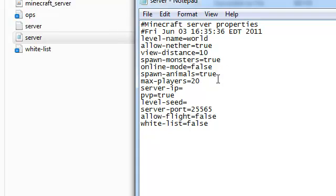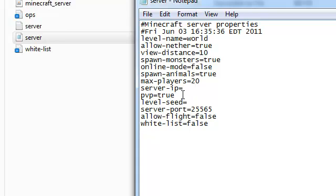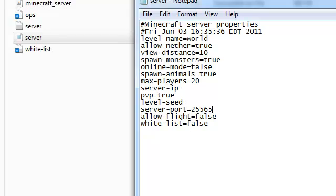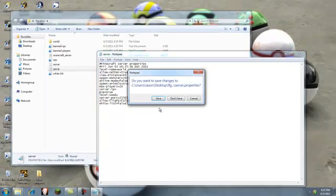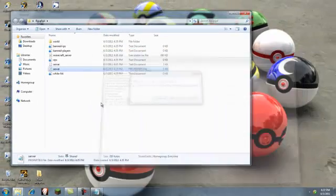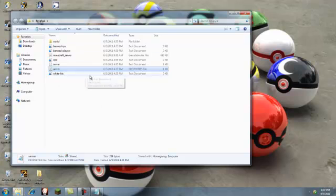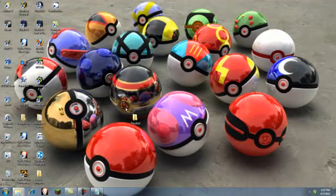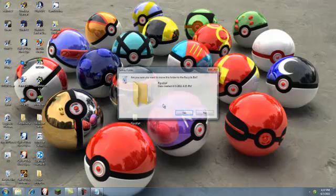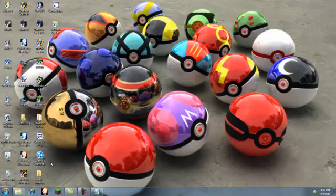Now for spawn animals, you can spawn an animal. Max players, how many players. And server IP, we will wait for that because that was Hamachi and that's a whole different download. PVP if you want that. Level seed, if you've played single player you know what level seed is. It's that thing that allows you to spawn a certain kind of world. And for server port, make sure it's 25565. It should always be that. Once you've done that, save this.